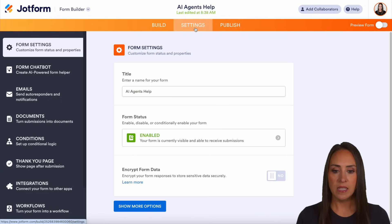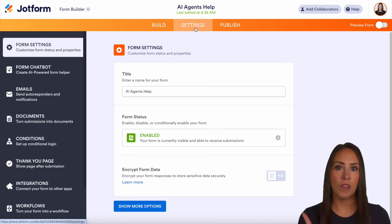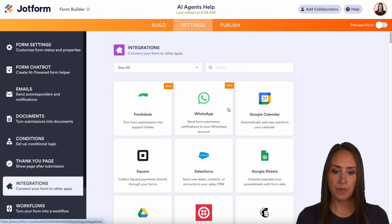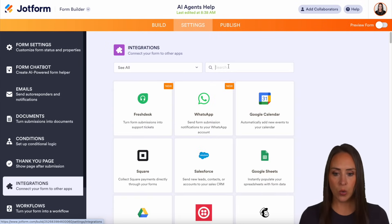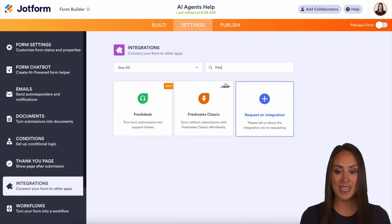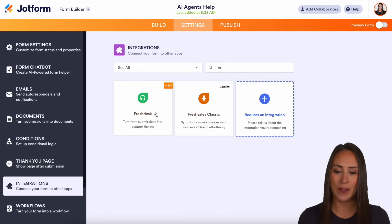So I'm going to head up to settings, then over on the left hand side we'll choose integrations. And I'm going to do a quick search for Freshdesk — but I can see it is right here.